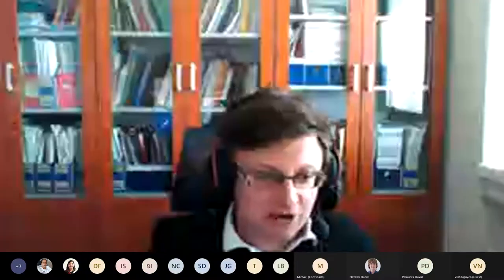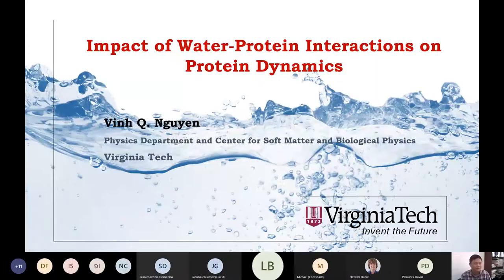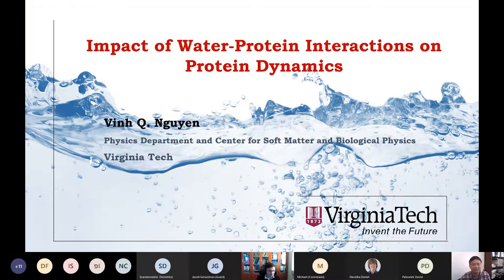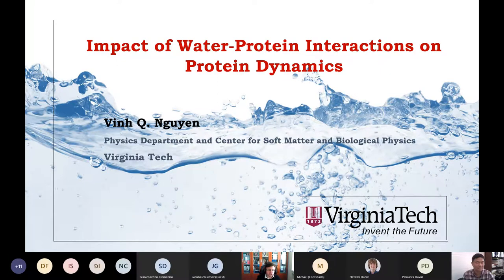Welcome to our 15th bioelectrodynamics webinar. It's a great pleasure to have our speaker Dr. Vingvian here today. This webinar is supported by the International Union of Radio Science, URSI, and also by the Engineering in Medicine and Biology chapter of the Czechoslovakia section of IEEE. Please keep your videos switched off and remain muted during the talk.